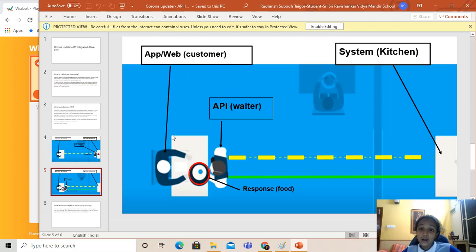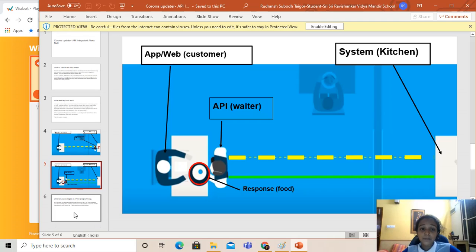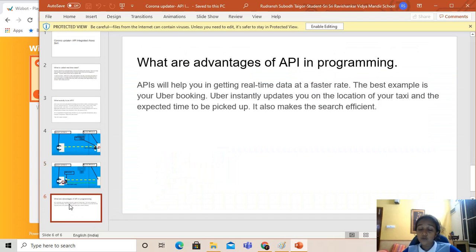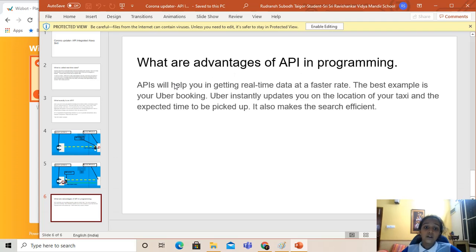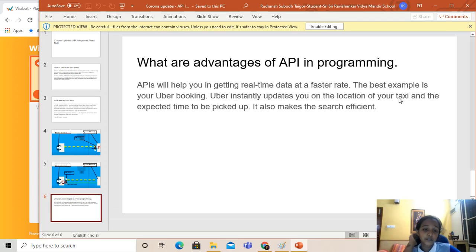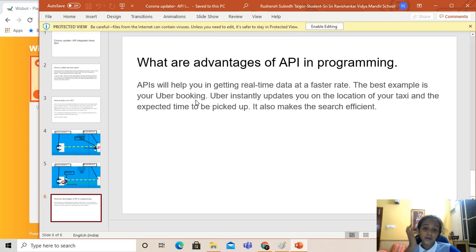Now we're going to go to the advantages of API and programming. APIs will help you get real-time data at a faster rate. The best example is your Uber or Ola car booking. Uber instantly updates you on the location of your taxi and the expected time that you are going to be picked up at. It also makes the search really efficient.